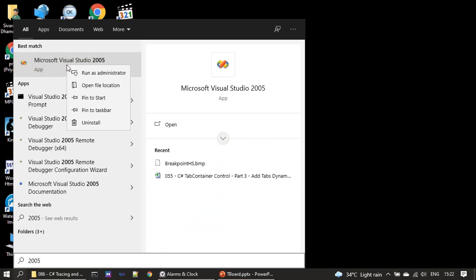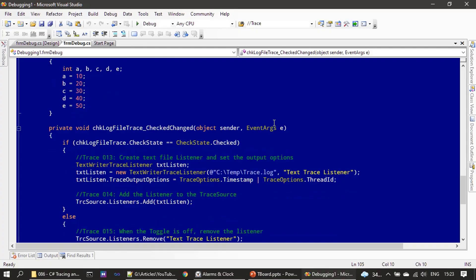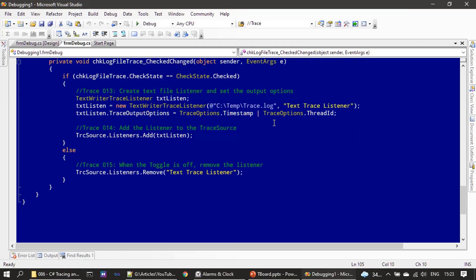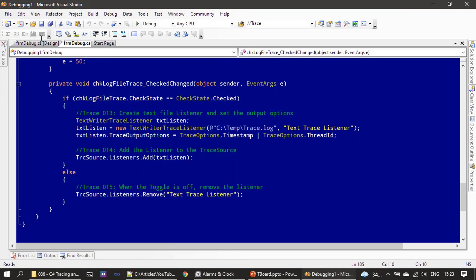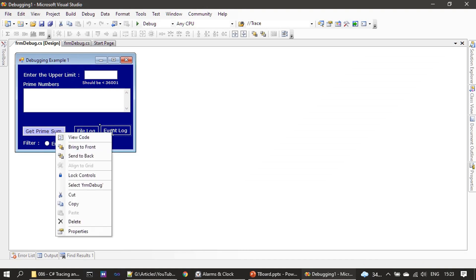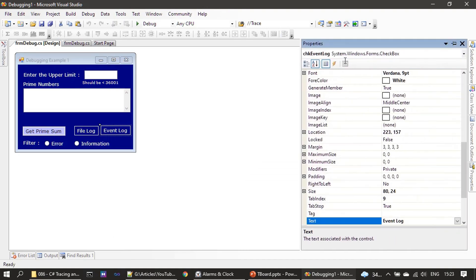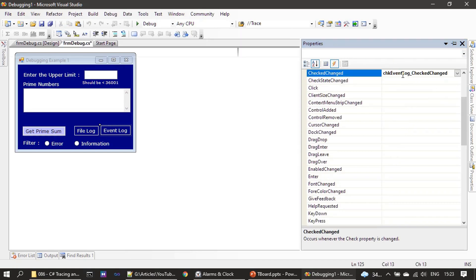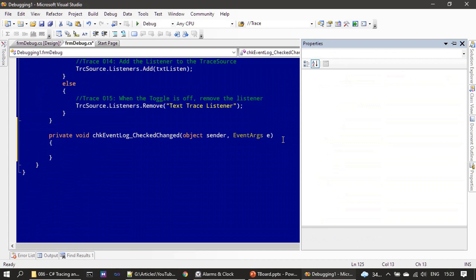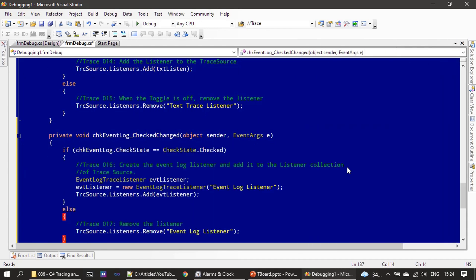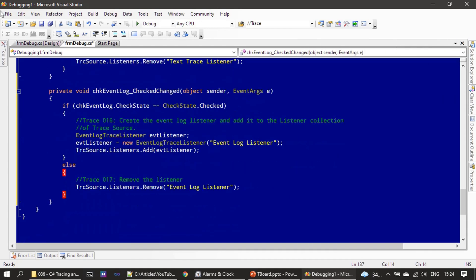When you open Visual Studio, run it as administrator. Now we go here, choose Properties, switch to Events, CheckedChanged. Here we add our code.